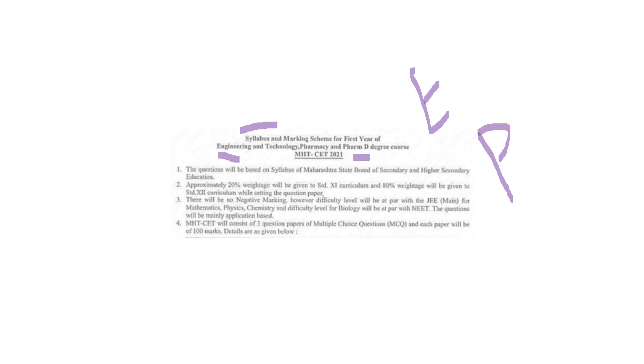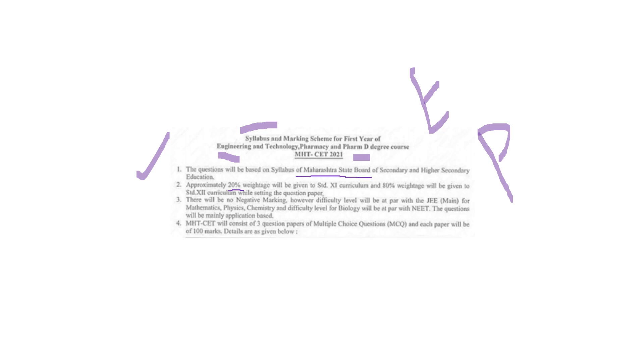The highlights: the questions will be based on syllabus of Maharashtra State Board of Secondary Education. Approximately 20% weightage will be given to 11th standard and 80% is for your 12th standard curriculum.